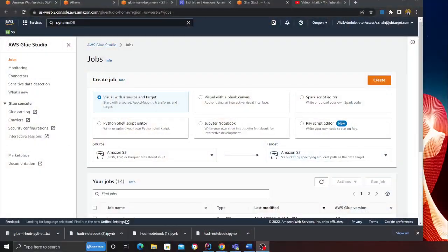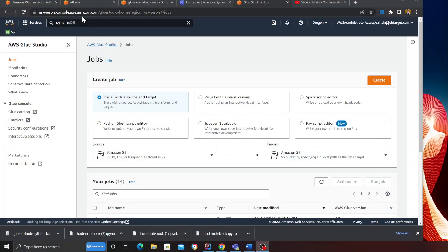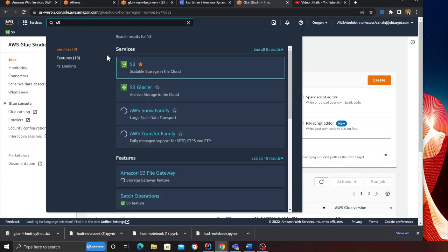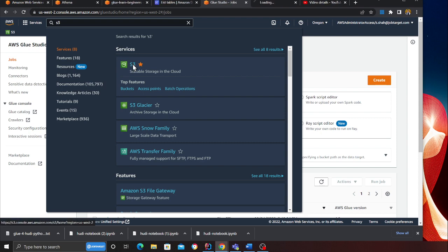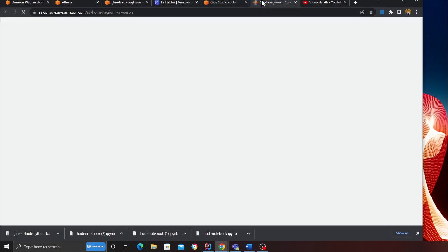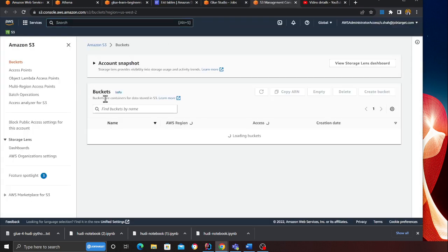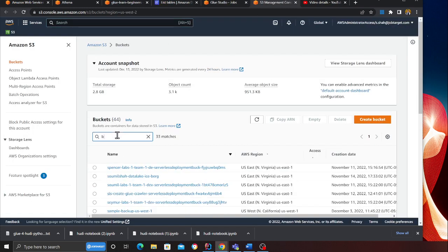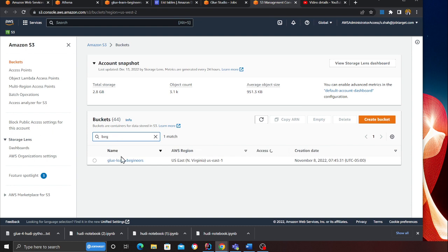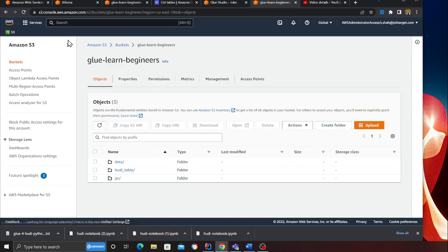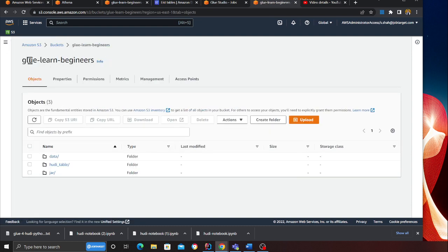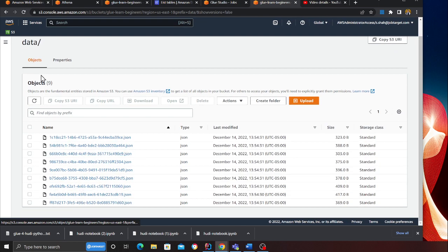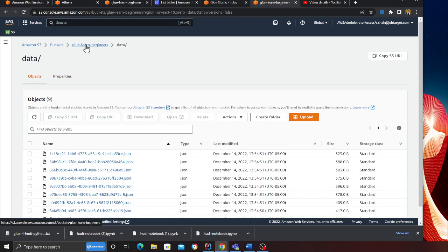Alright, hopefully you guys can see my screen. This lab is going to be about taking some data on S3—this data could be anything. I have some fake data here in the Glue Learn Beginners folder, some JSON files.